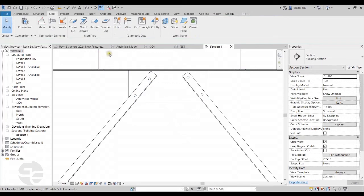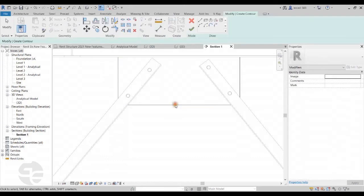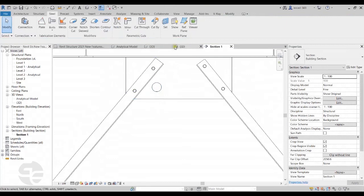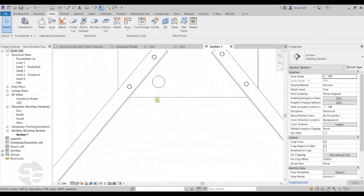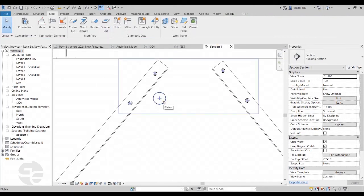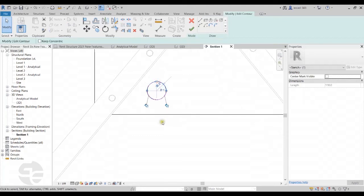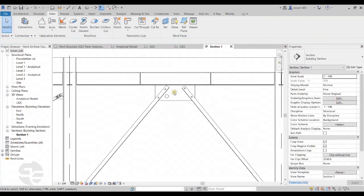I'll also try creating a hole in this plate using the Contour Cut option. I'll select the plate and create an opening through it, then click Finish. The opening has been added to the plate. From Revit 2021, we can also edit the boundary of this opening — pressing Tab to select the opening gives us the Edit Boundary option in the ribbon, allowing us to change the diameter. These elements can now be directly edited in Revit 2021.